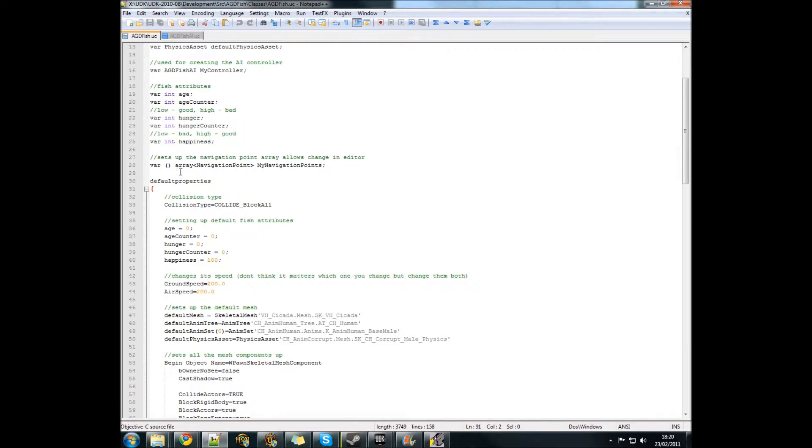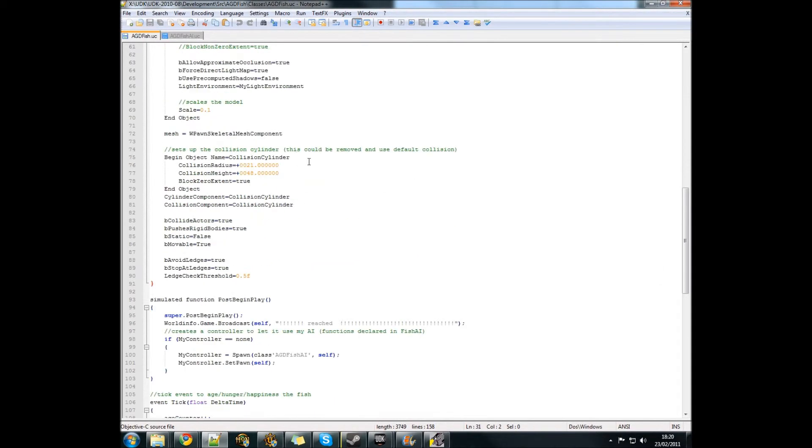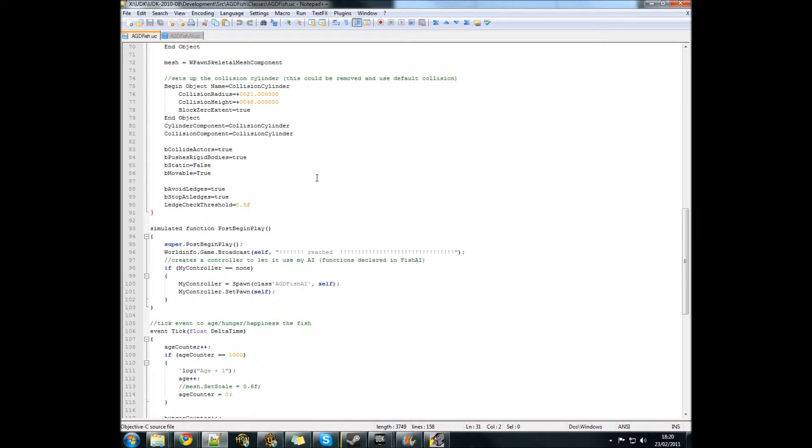But at the moment, each fish has an array of navigational points and you can access it from the editor because of these double brackets here. When the fish is created, it checks if it's got a controller and if it doesn't, it'll spawn an AI class.